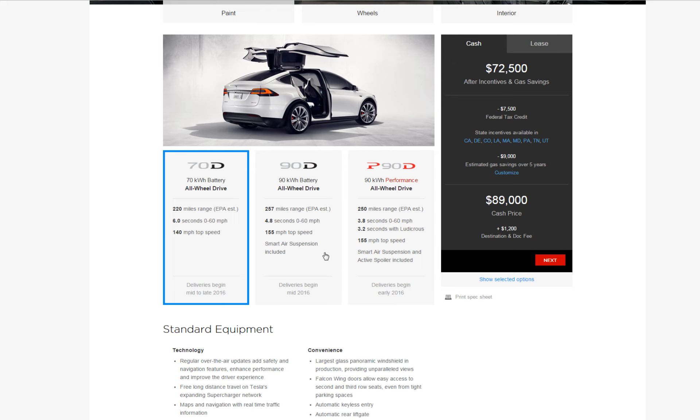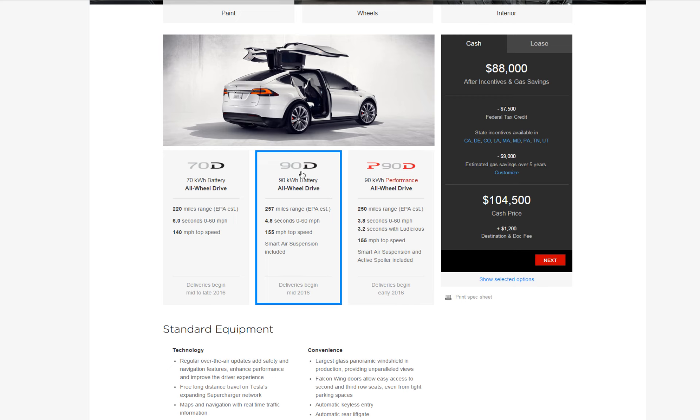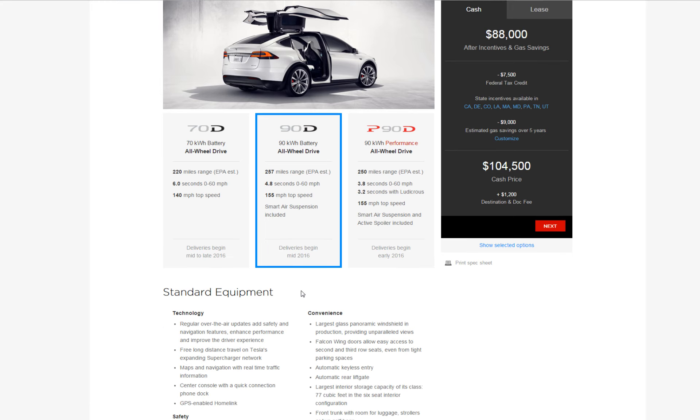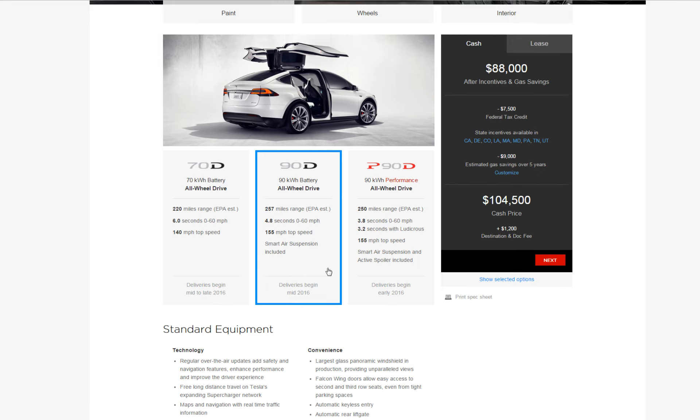If you go with the middle of the pack which is the 90D, you get 257 miles range EPA estimate, 4.8 seconds to 60 and top speed of 155, and it includes smart air suspension. And this basically bumps you to another level which delays about another six months, so you won't get it until the middle of 2016.